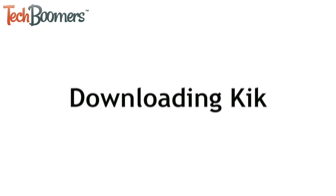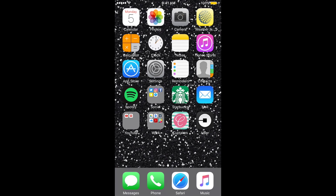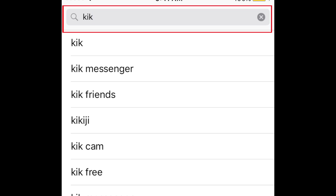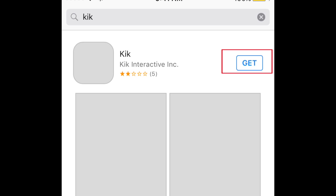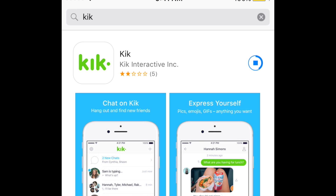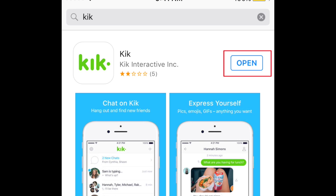First, we'll need to download the app. Grab your mobile device and open up the App Store. Tap in the search bar at the top of your screen, then type in Kik. When you see the app appear in the search results, tap this button on the right to download it. When the installation is complete, tap open to start up the app.